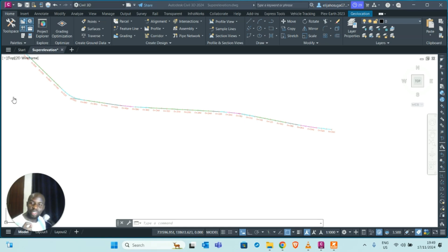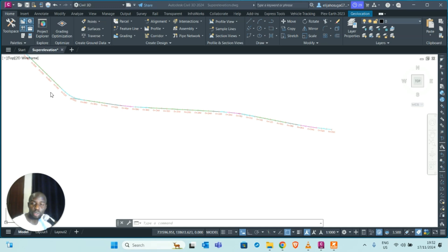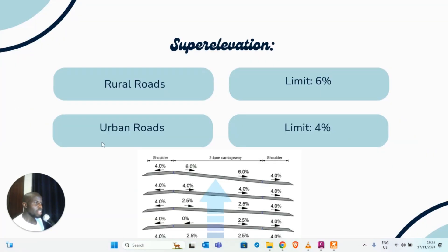Welcome back. Someone in the comment section asked me to talk about super elevation, and today we are here to talk about super elevation. Have you ever been driving and as you were negotiating a bend you realized the vehicle is running out of control? That loss of control is actually acceleration due to negotiating the bend, and how to counteract that acceleration is what we call super elevation.